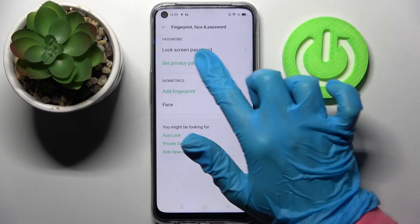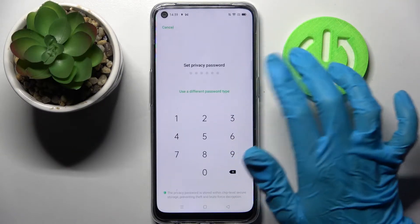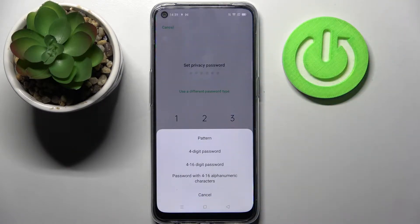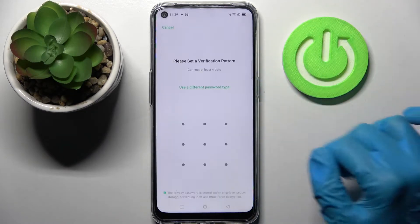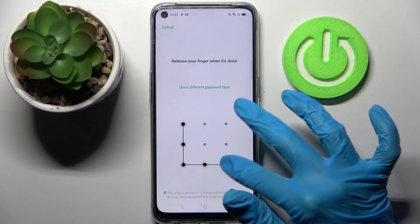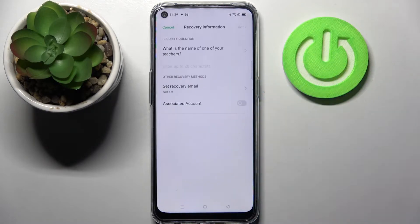Then you need to click on Set Privacy Password, tap on Use a Different Password Type and select one of those lock-in methods for your apps. I will go with Pattern. Now enter your lock-in method and simply repeat it.